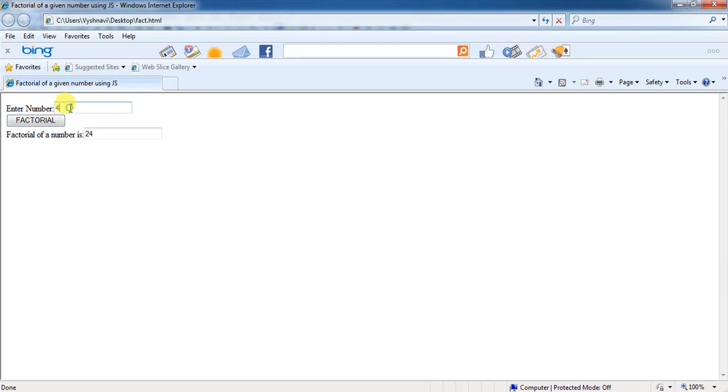Similarly, you can check the factorial for some other numbers also. Here, I will try to check for factorial of 10. Then, I will click on the factorial button.